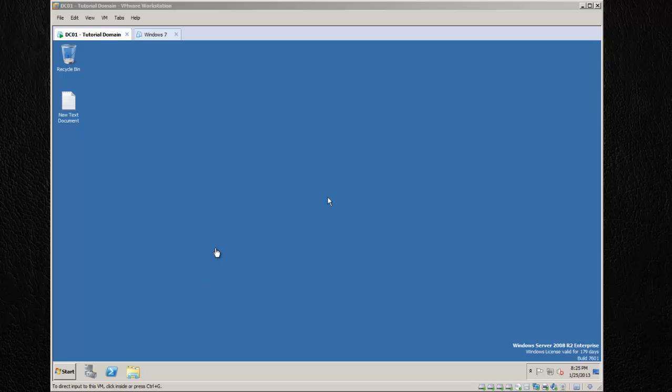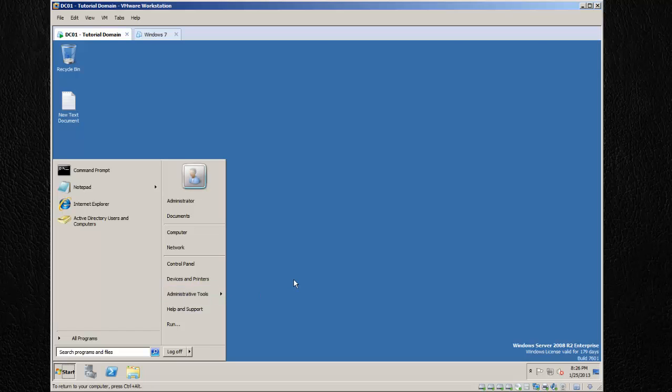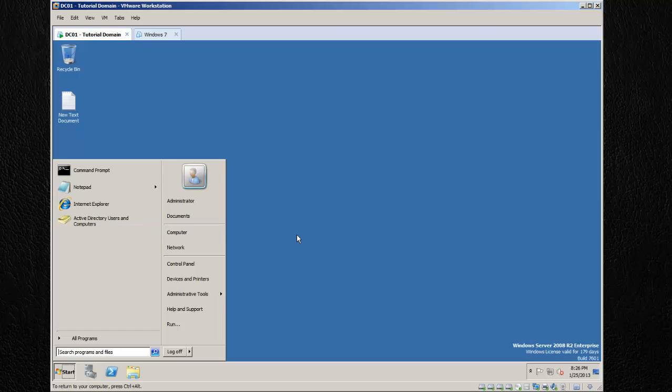Hey guys, in this video I'm going to go through the process of joining a computer to the domain. We're going to first create a computer account with the same name as our computer that we're going to join. Most companies have a naming scheme that they're working with.